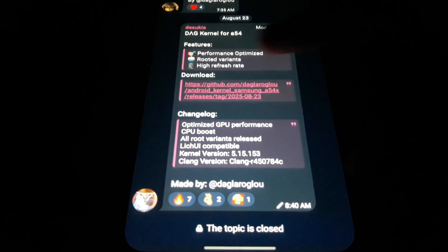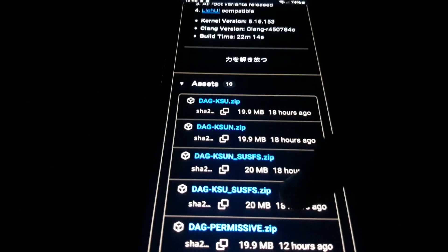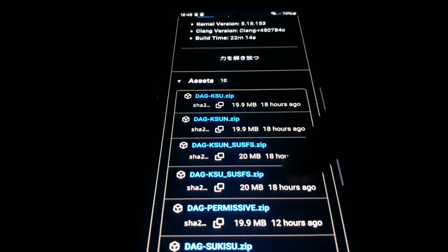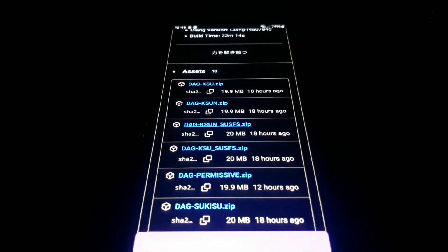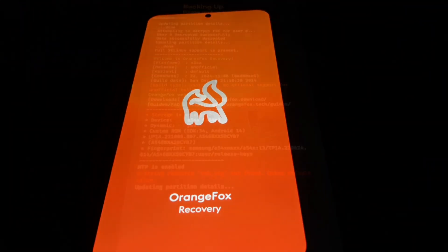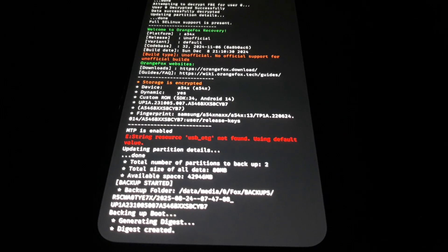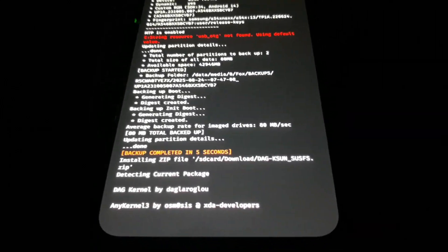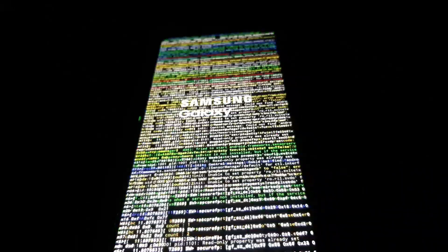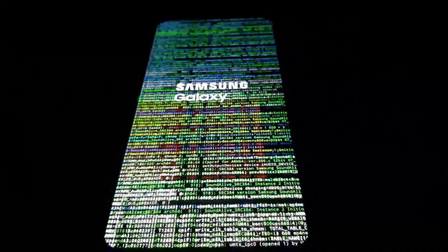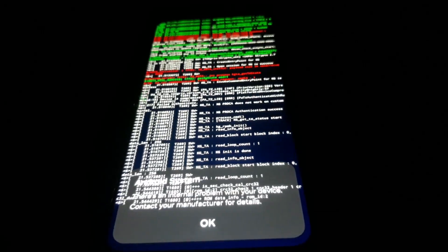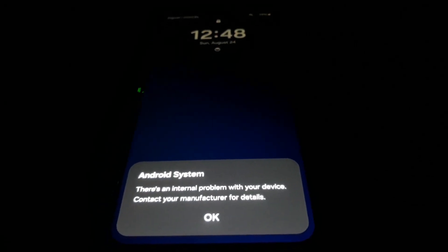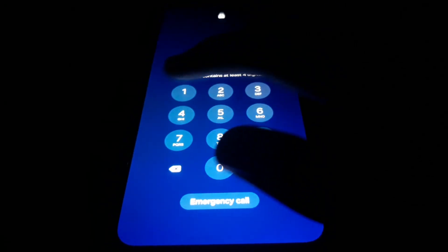So I did some digging and found DogKernel, a kernel for the Galaxy A54 created by DogDaroGue. There are a lot of different variants but I downloaded the one that included Kernel Su Next and was patched with SusFS. So I rebooted my phone to recovery mode, backed up my boot and init boot partitions just in case, flashed the kernel, then rebooted. When I was booting into Android, the live boot output appeared, which meant I still had root access. So the kernel migration probably worked. As I reached the lock screen, I got a message saying there was an internal problem with my device. But I decided to ignore it.